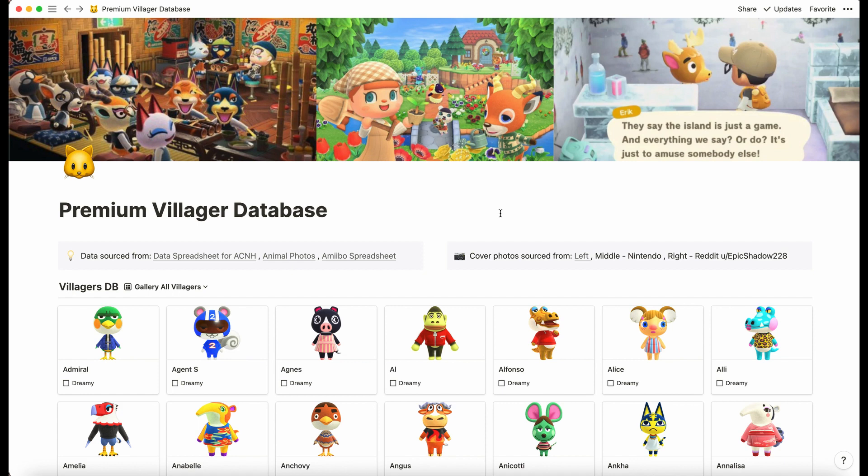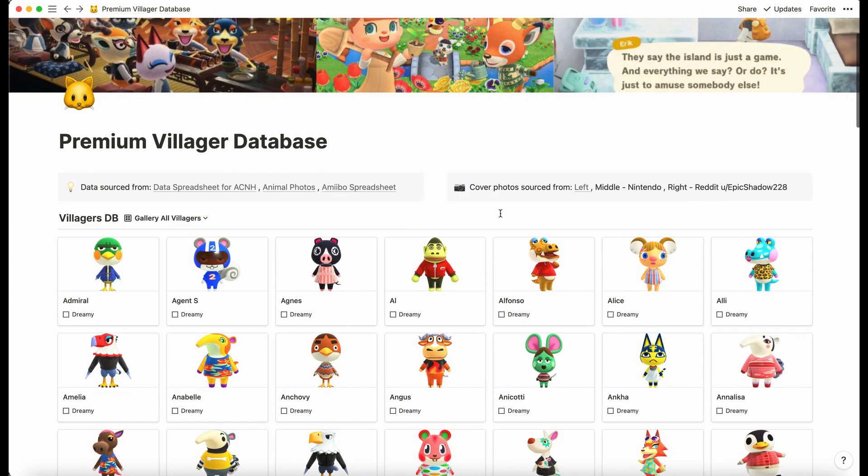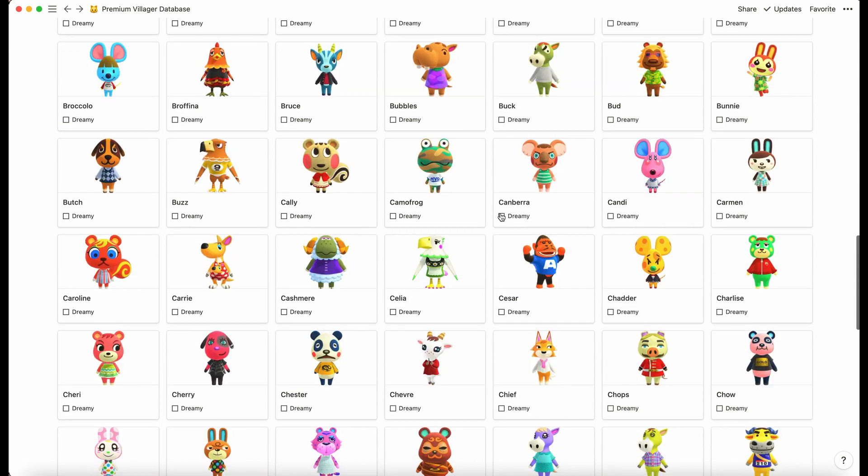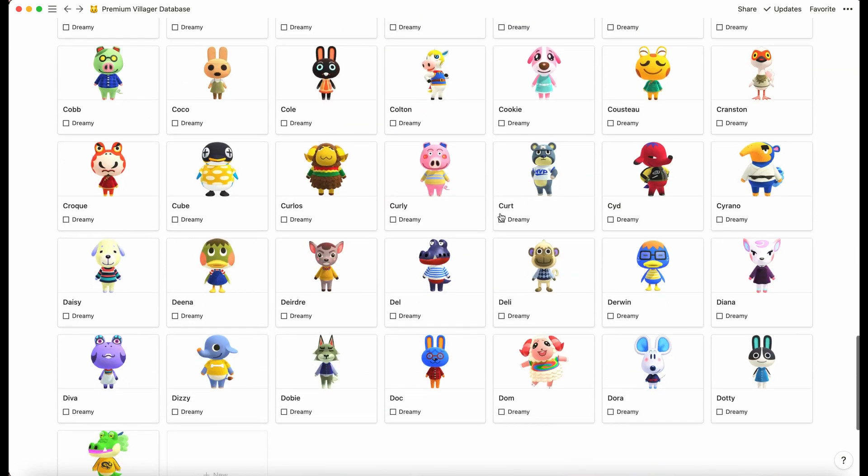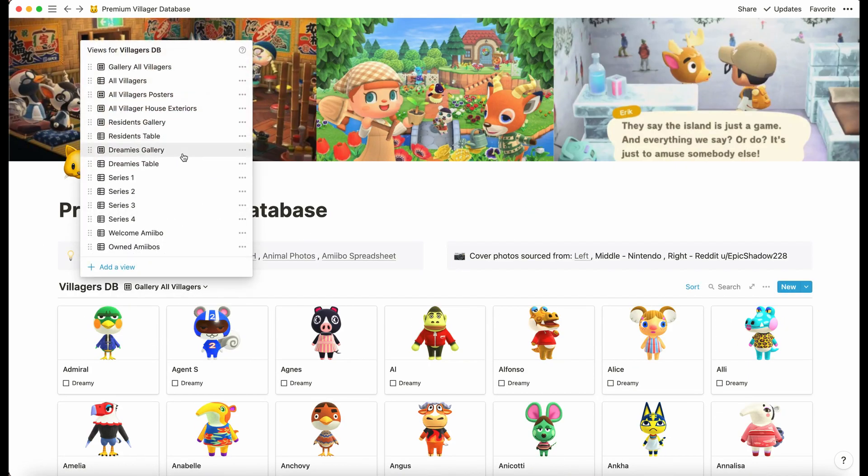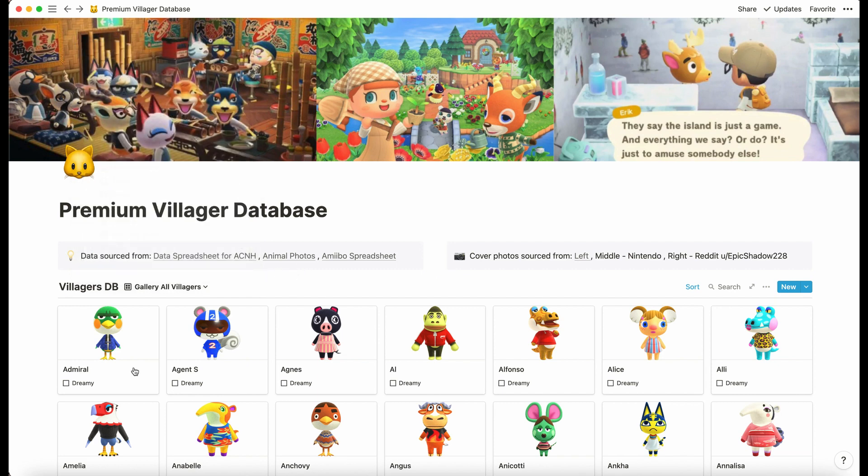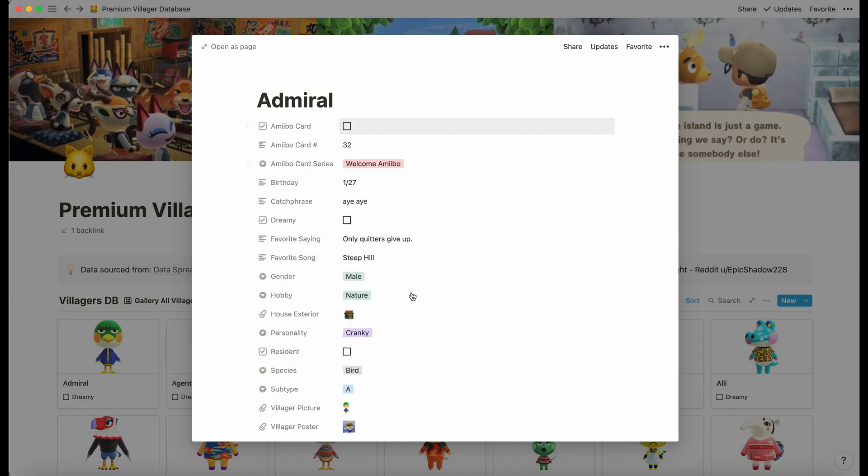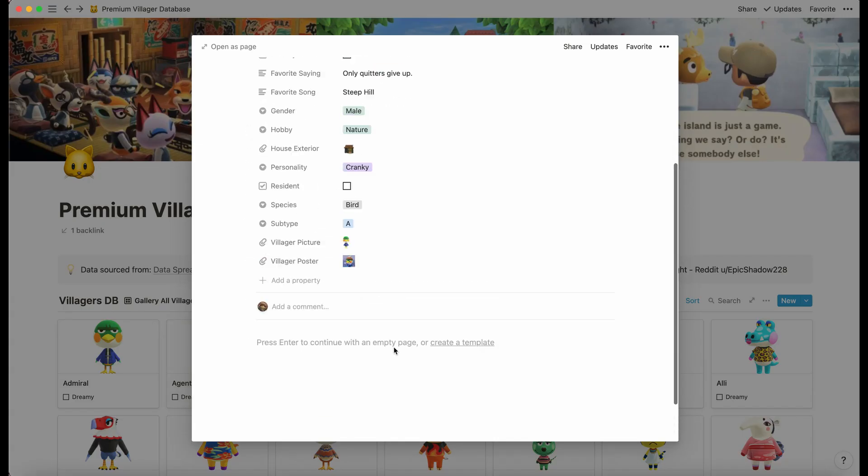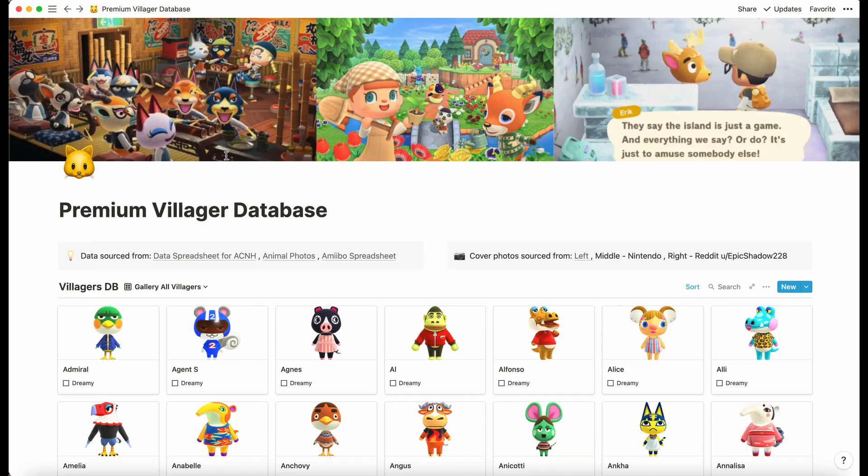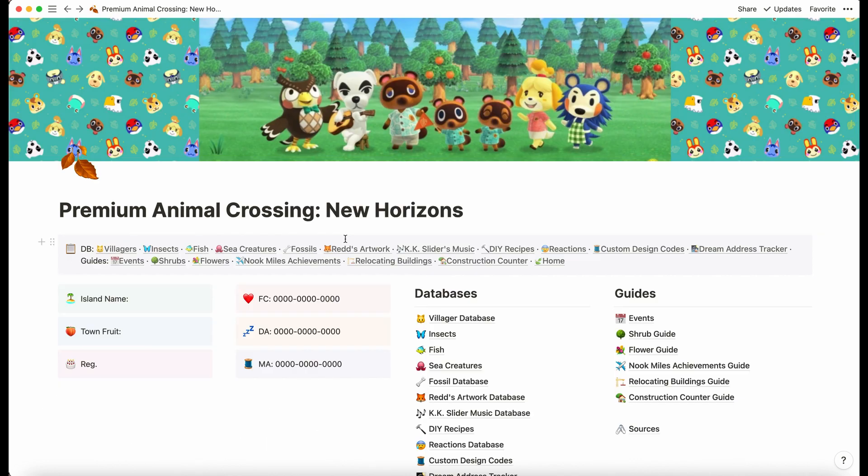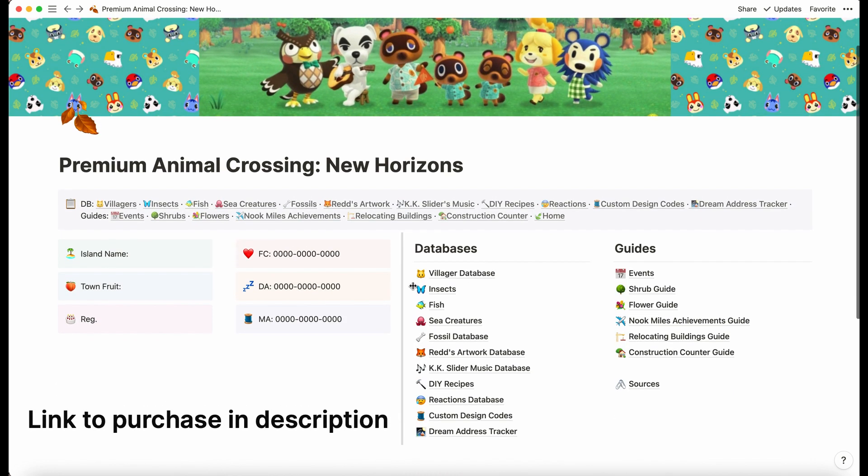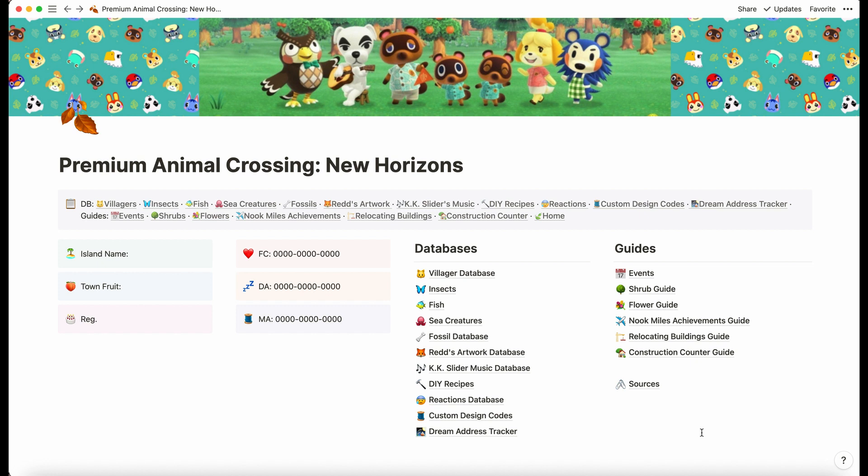This is what the villager premium database looks like. We've just got essentially the villager database section of the main workspace. You've got all the same views with the amiibos as well, all the same information, but just this database in case you didn't really care for the rest of the workspace. Thank you for watching this video. I hope this helps when deciding whether this is a product you would like to purchase.